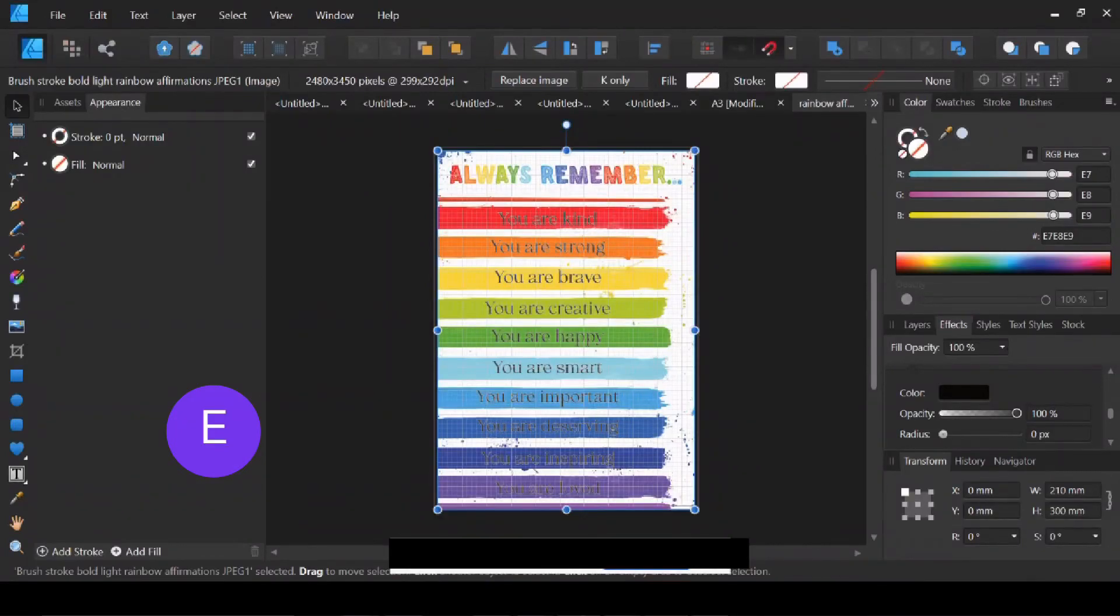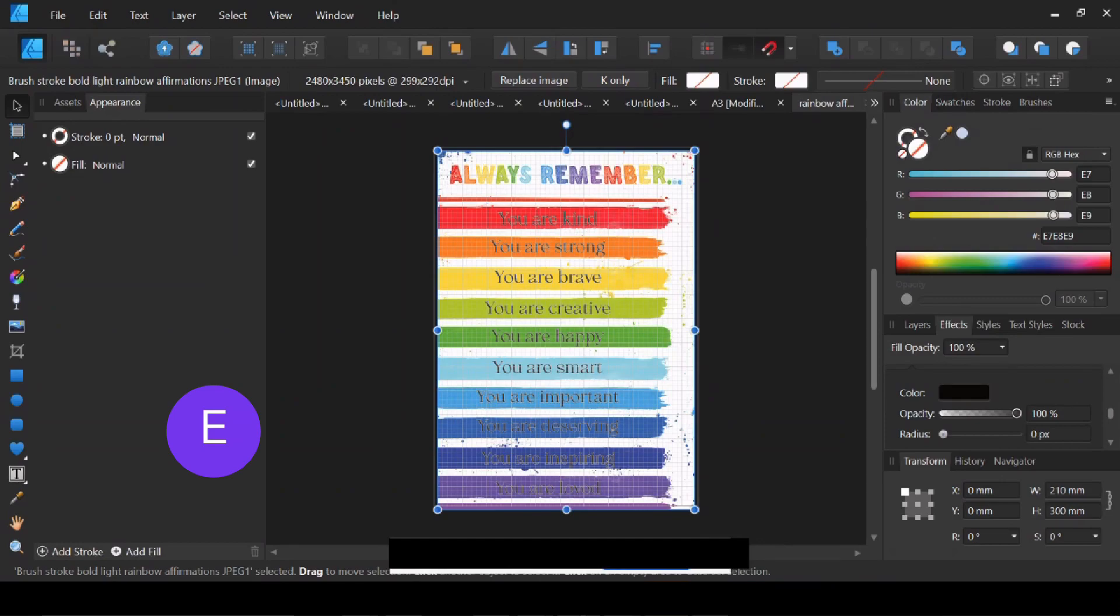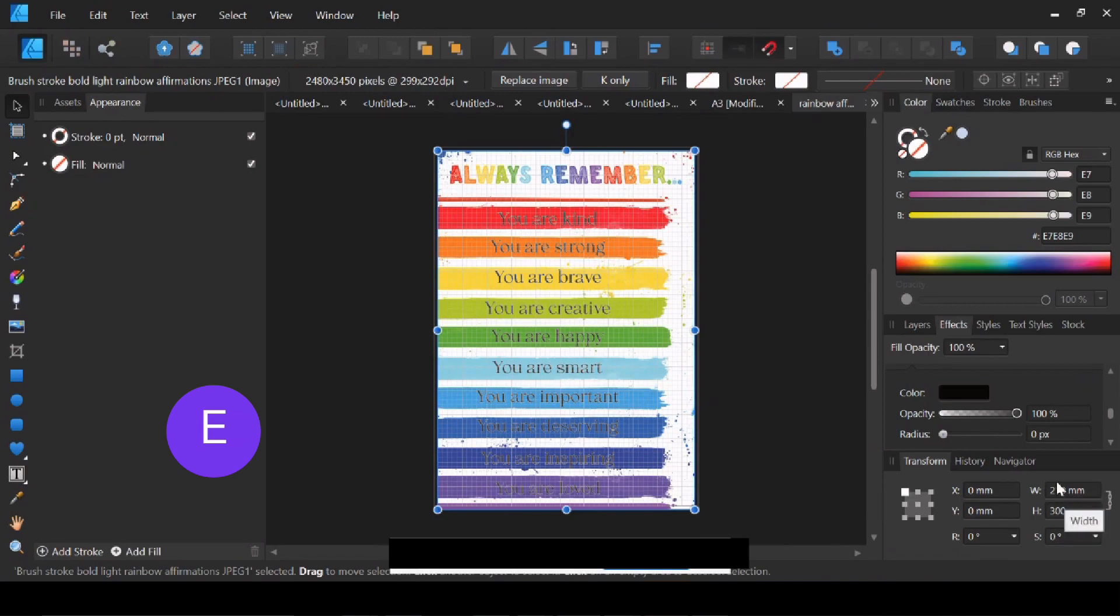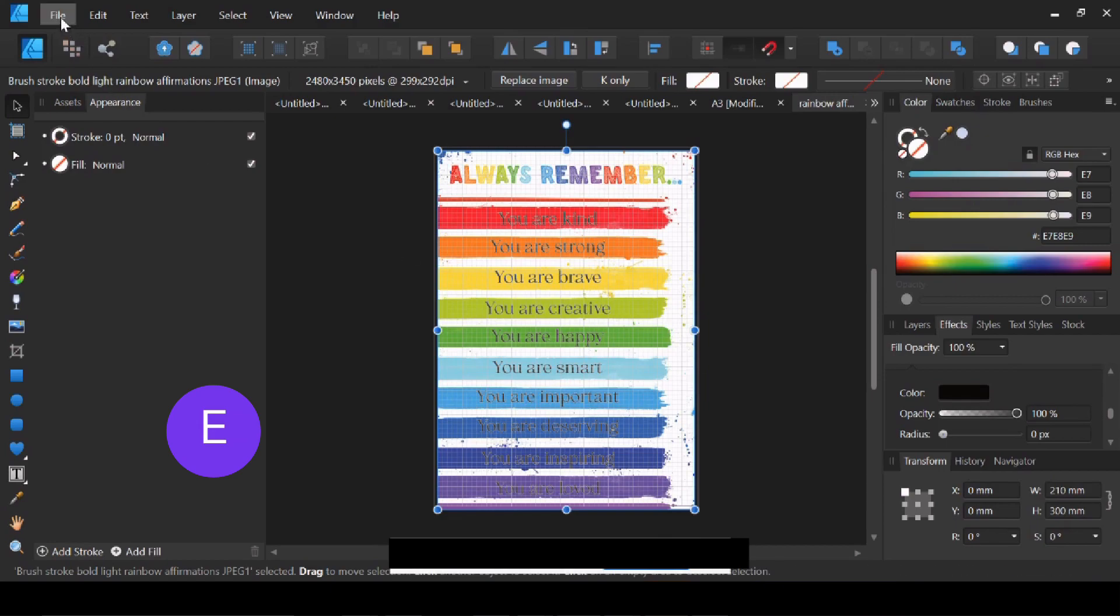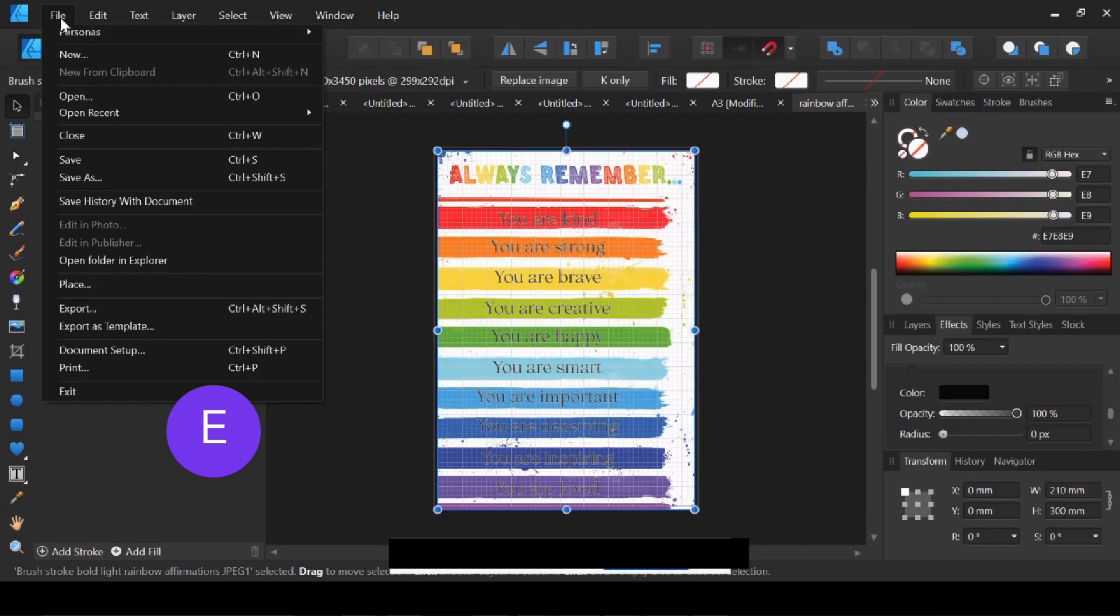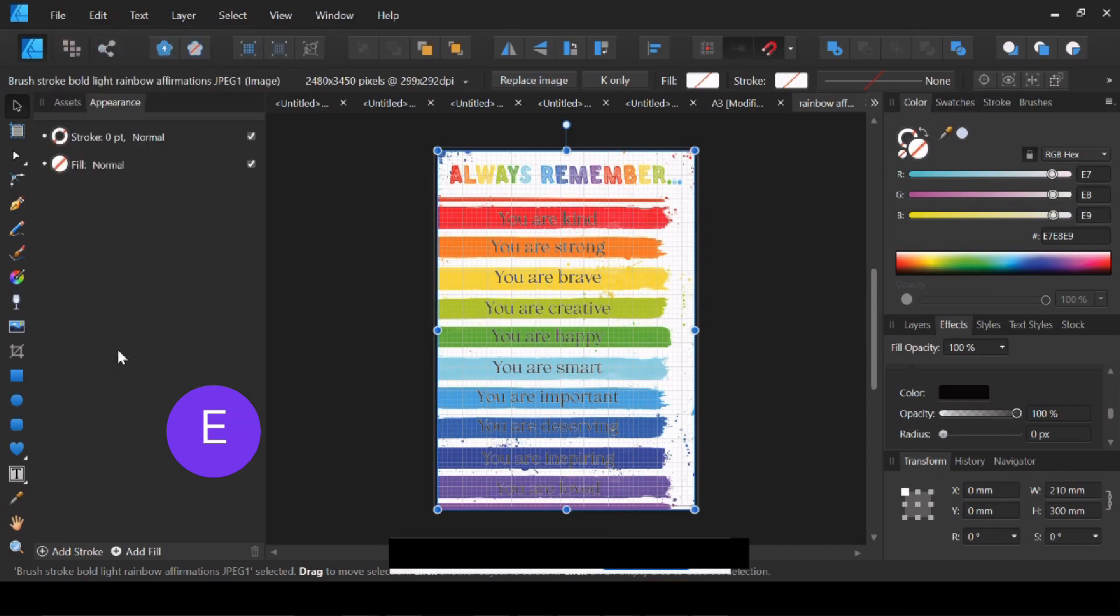So I have been asked how to resize a design. This is a design that I currently have in A4, and you can see the measurements over here. If I would like to resize it to A3, what I'm going to do is come up to File and Document Setup here, so if I click there...